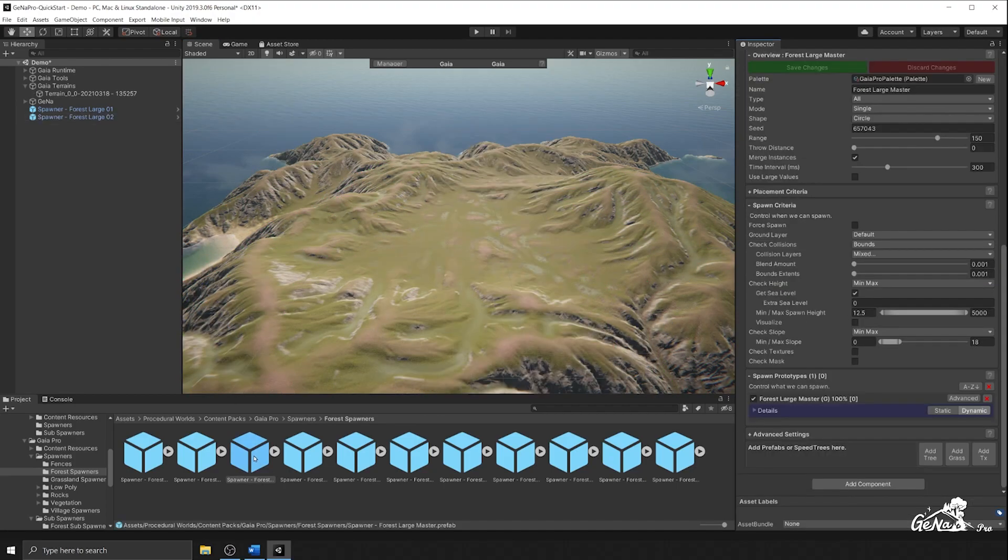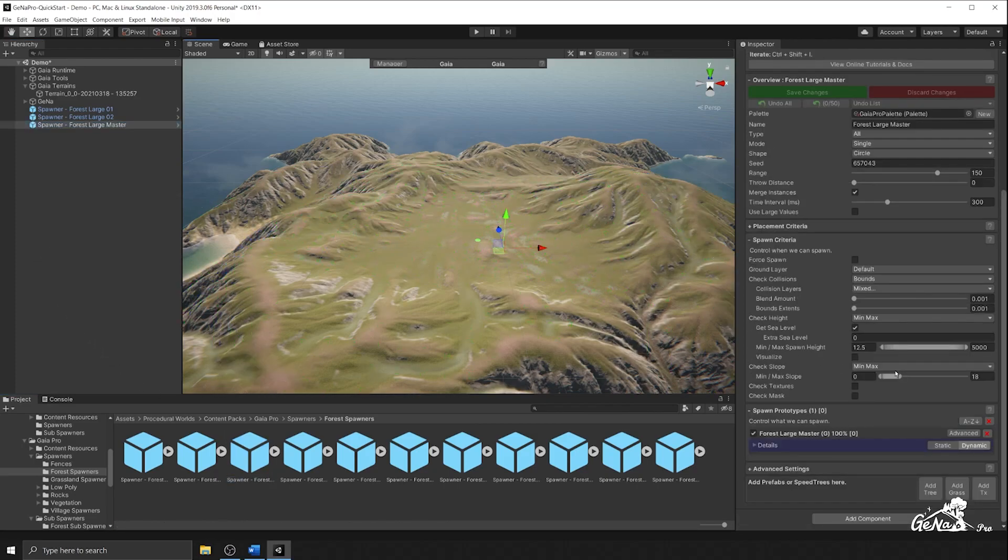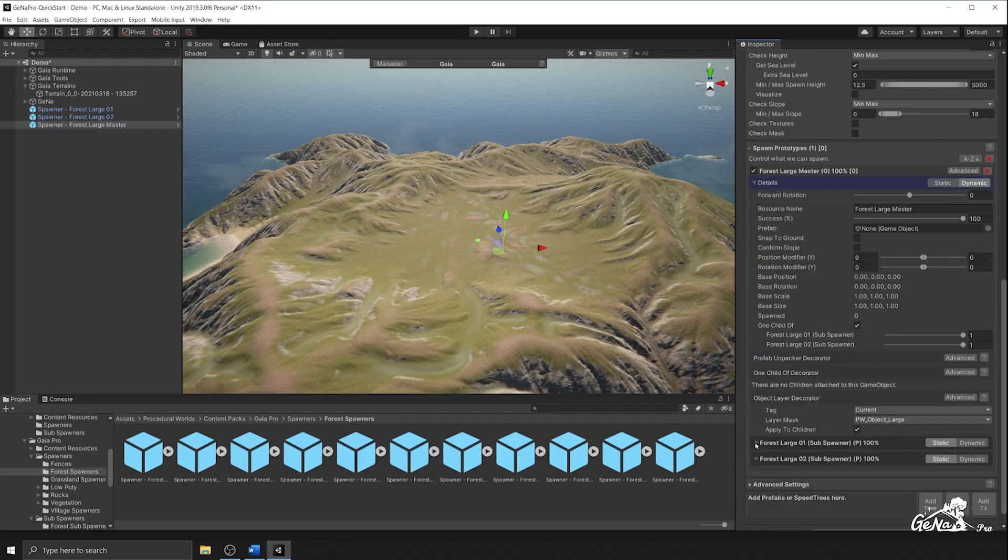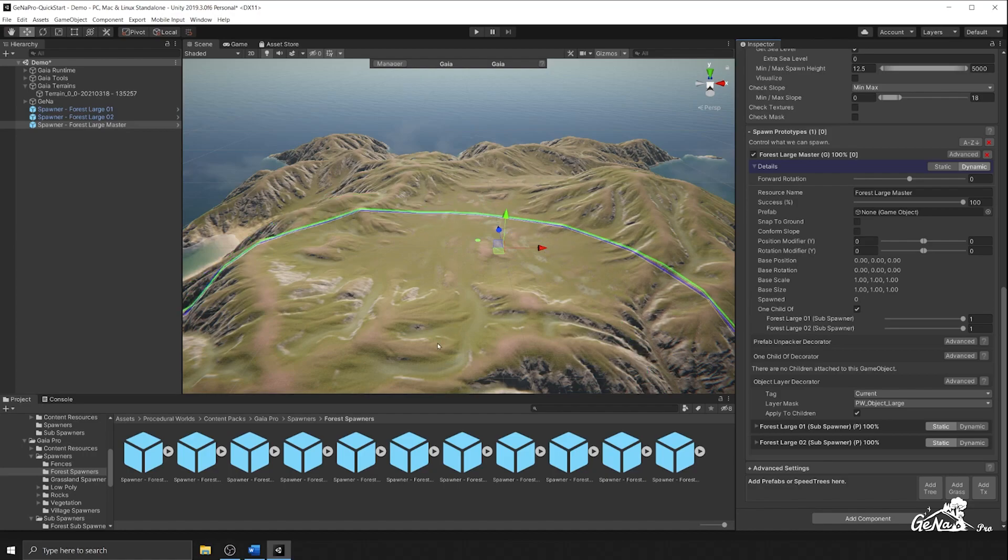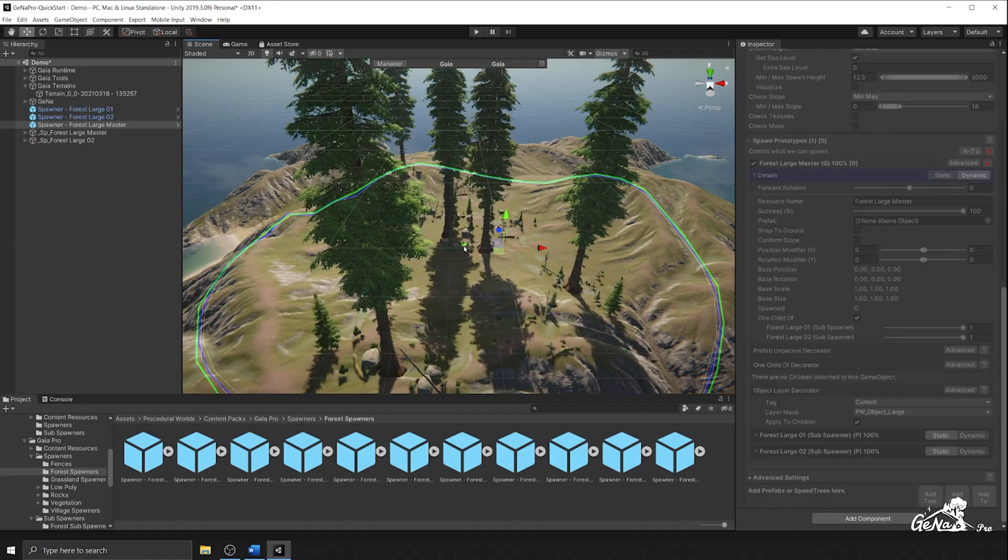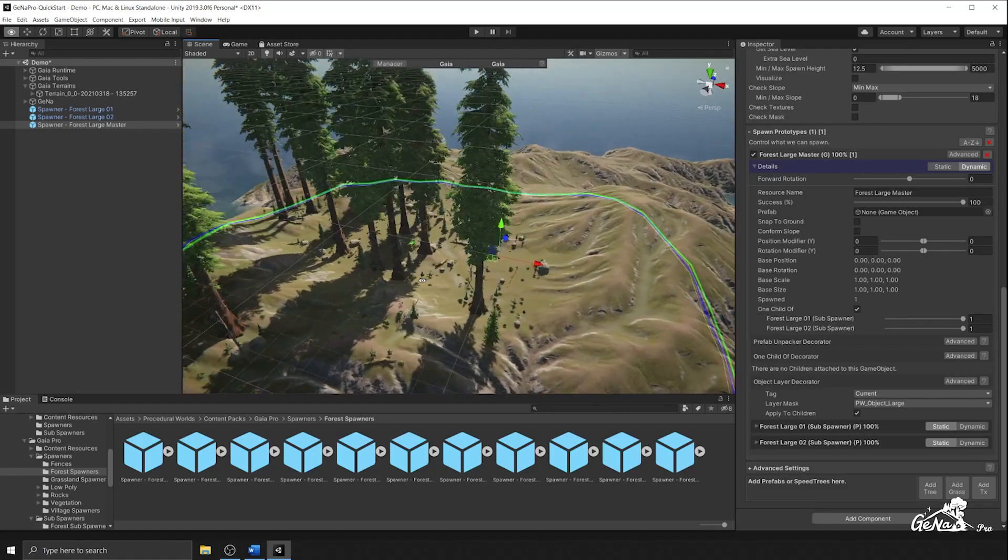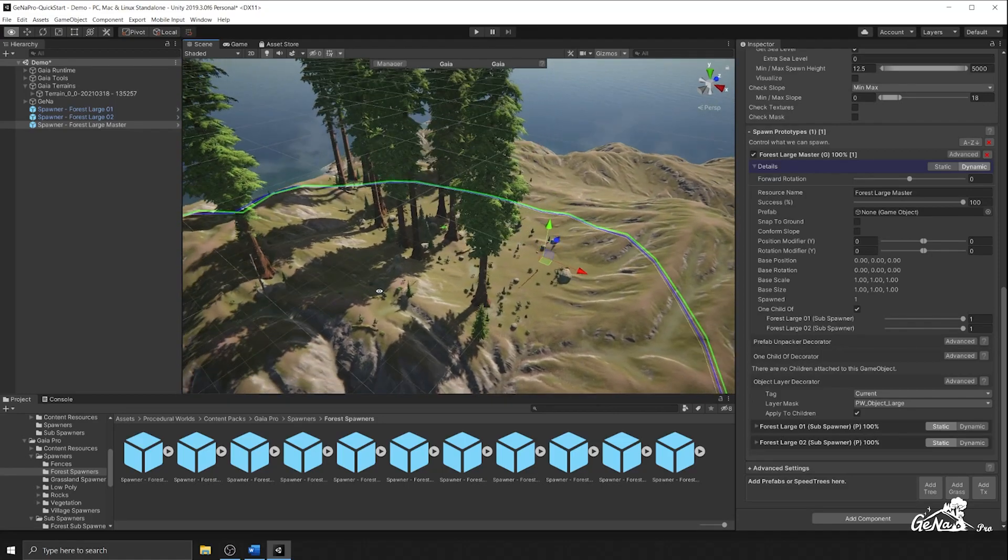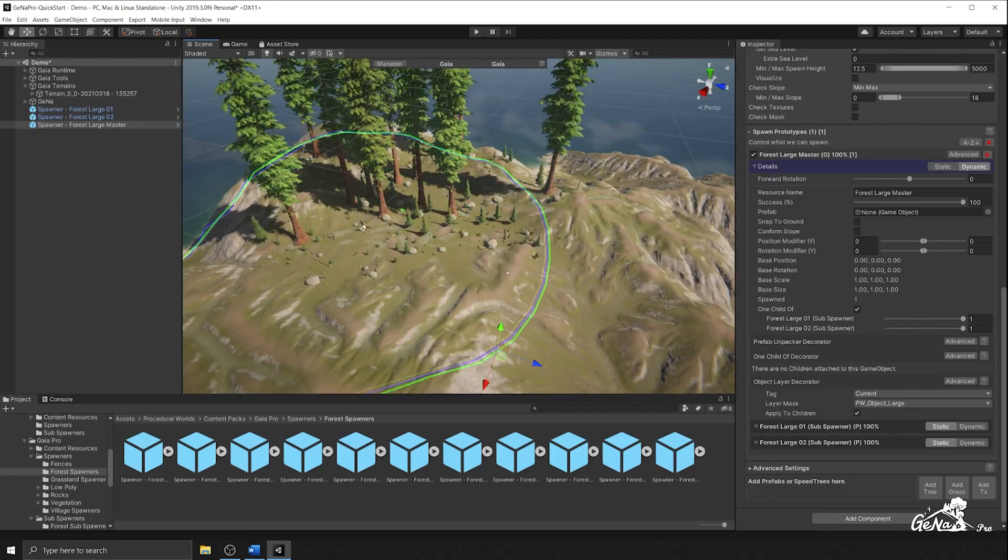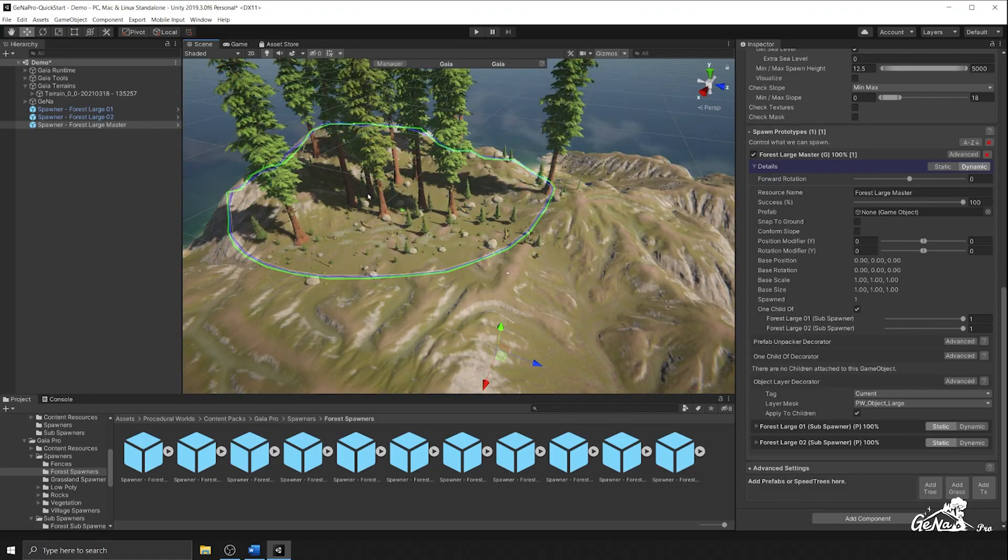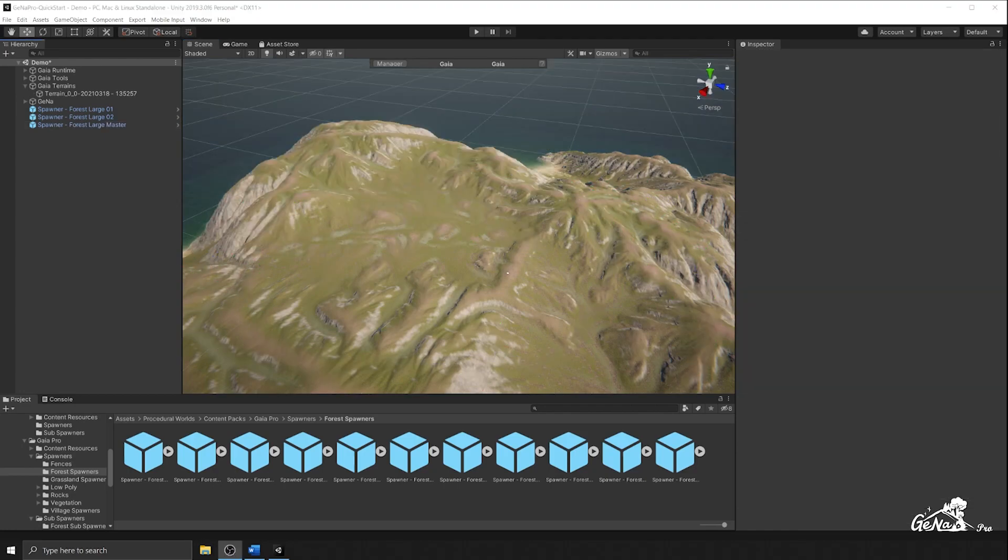So looking at our forest large master spawner, you'll see that this spawner also makes use of the sub-spawning feature by combining both of those spawners into one forest spawner. So if I perform a spawn of this, both elements, both spawners have been combined to create an even more intricate forest layout.